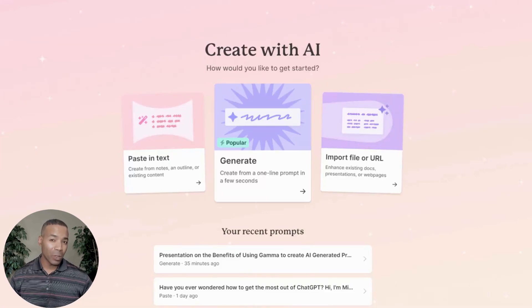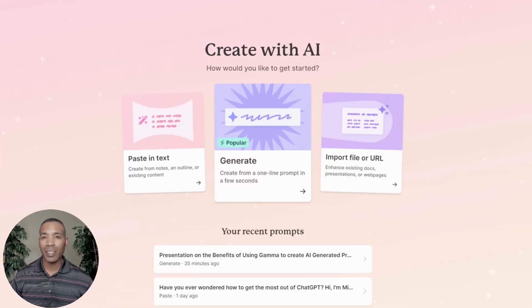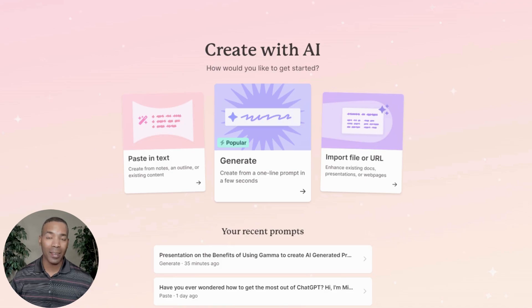Hey, this is Michael Pope, the Coaches Tech Guy, and I'm going to show you quickly how you can create a presentation using Gamma AI.